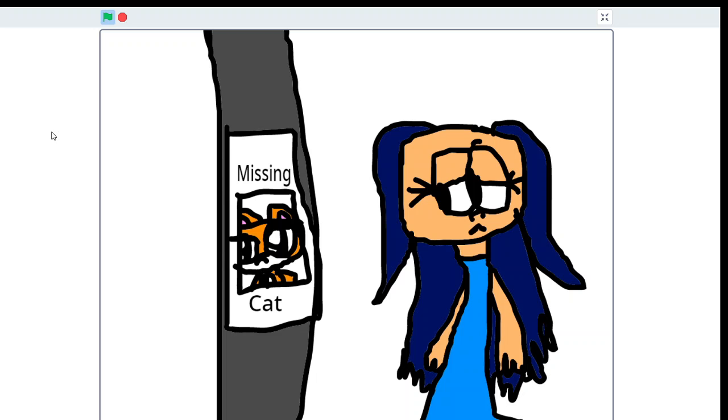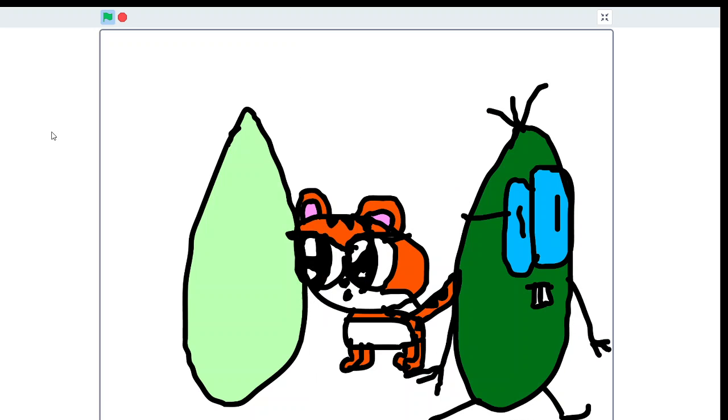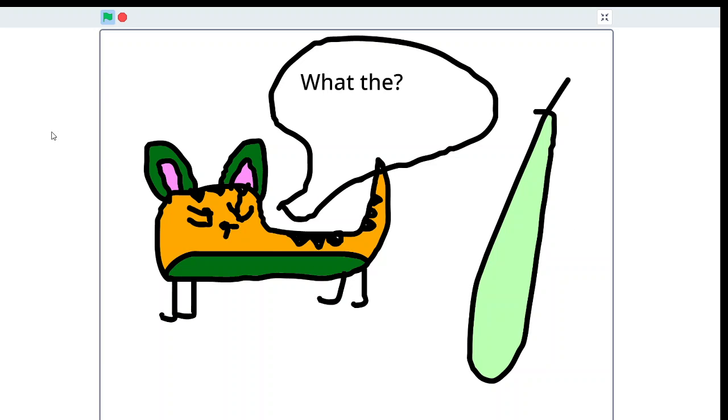Don't mind me, I'm just passing by, and then I'll go back to my own world. What the? What is this? I don't look like a comic cat, I look like a carrot cat.